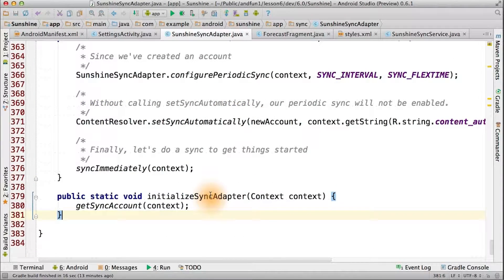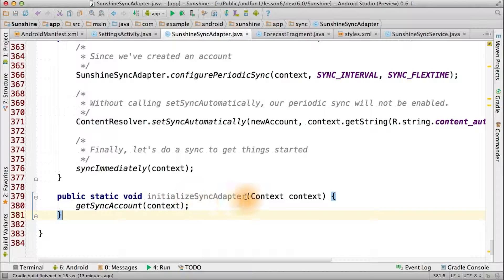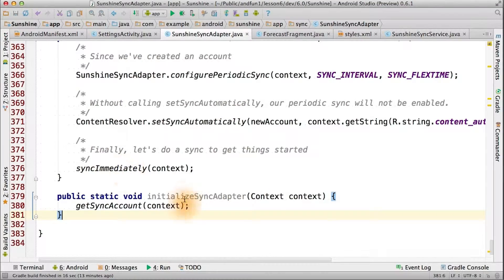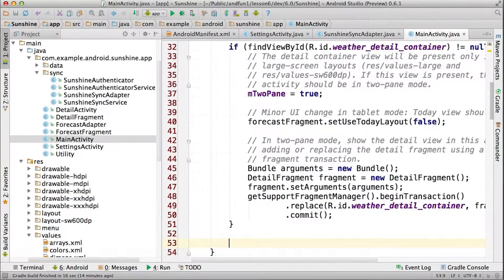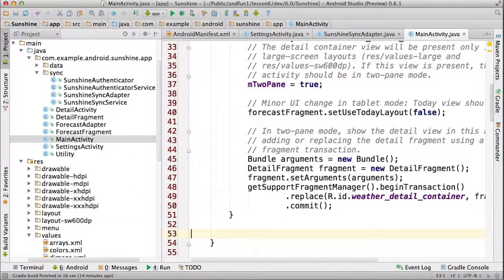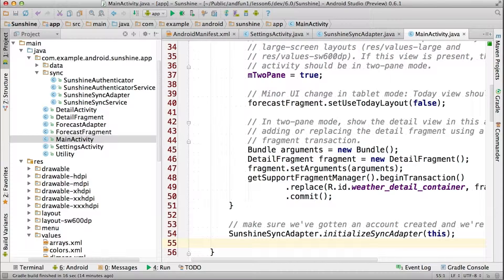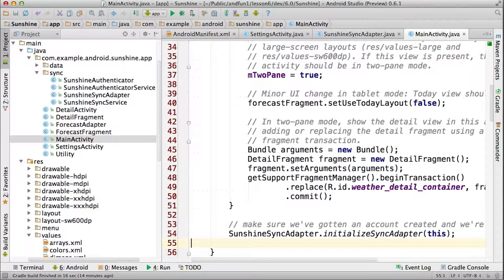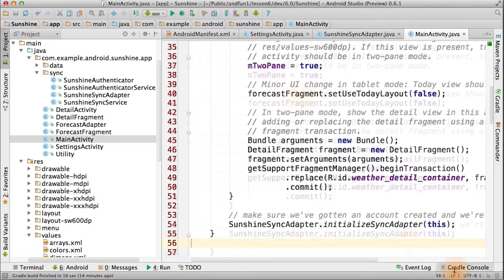Finally, we can make the interface to the world a little bit cleaner by adding an initialize sync adapter function. That simply makes sure that an account has been created. And now inside of the main activity in the onCreate, we can just make a call to that new function. And it'll make sure that the parameters of our sync adapter are set up correctly.